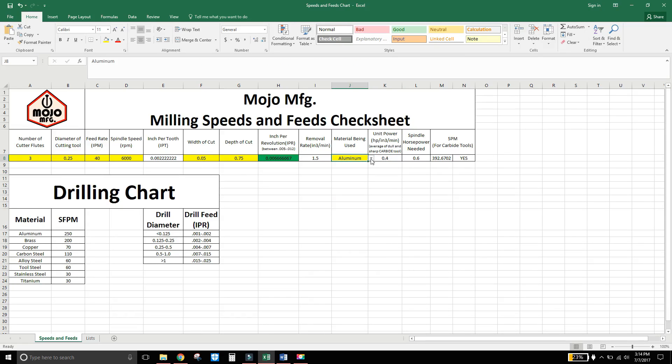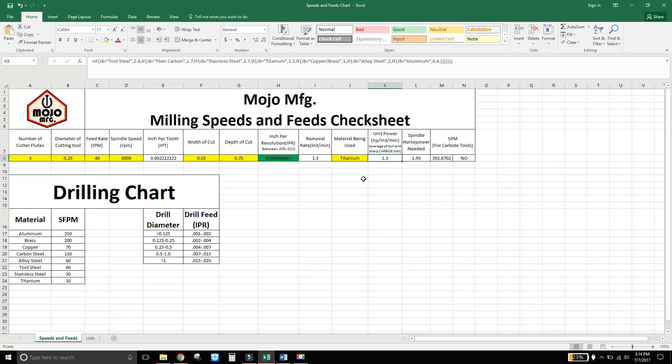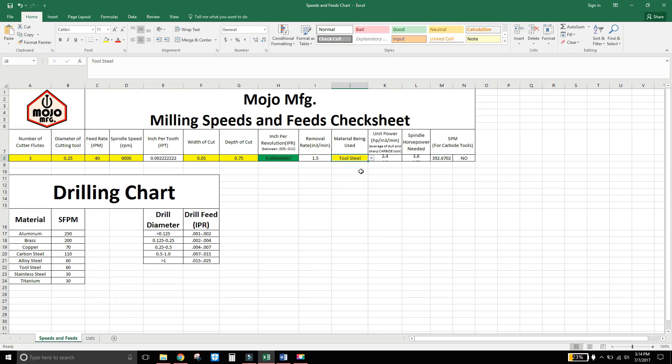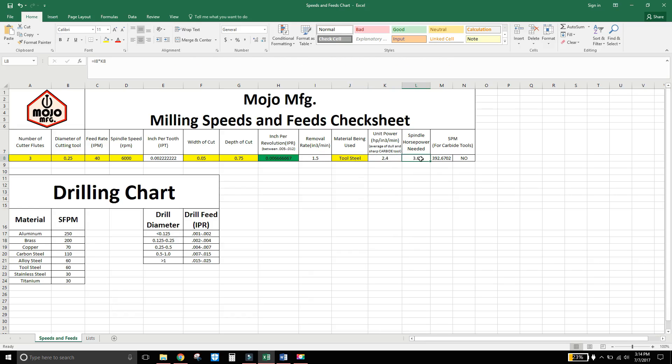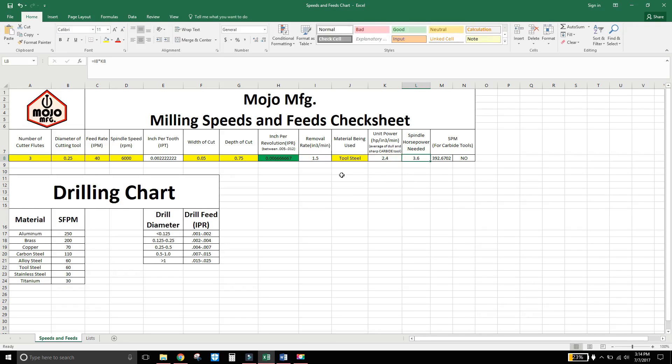And like I said that's between the average of the dull and sharp tool based on what the book says. So say I want, I don't know, titanium. That will change to 1.3. And tool steel 2.4. That's really awesome. So obviously from there I can get my spindle horsepower needed. And that's based on your removal rate and unit of power which comes from the book. And all these can be linked together to find the spindle horsepower.